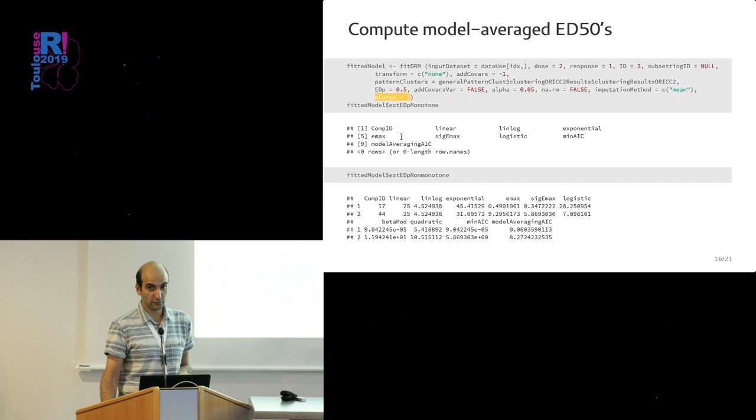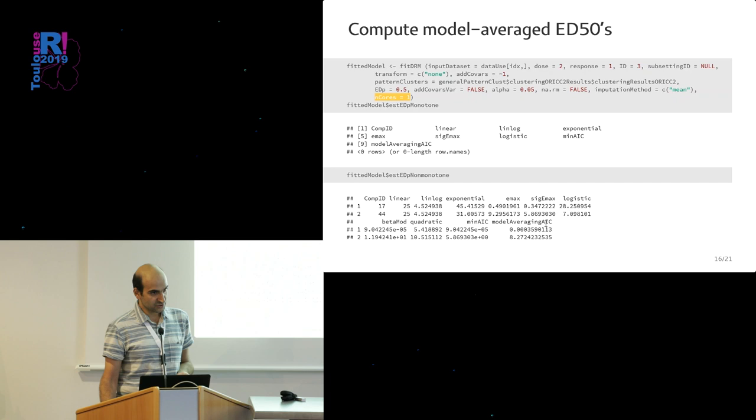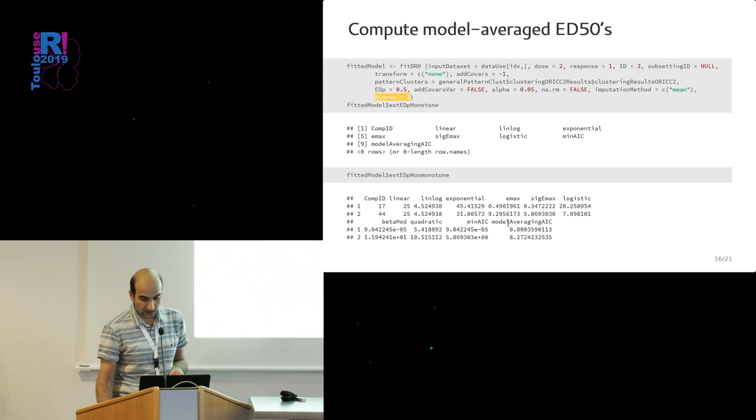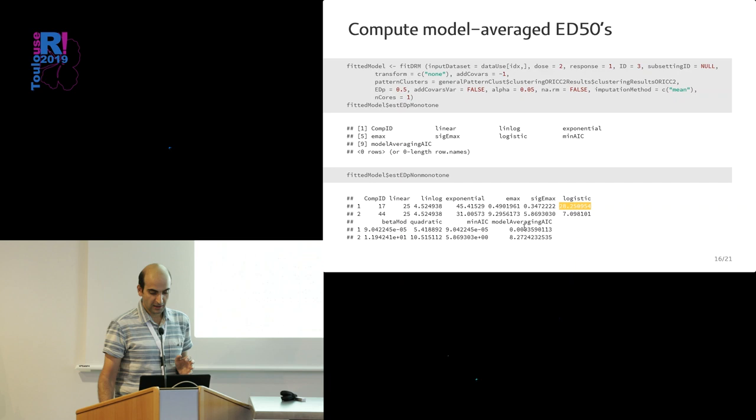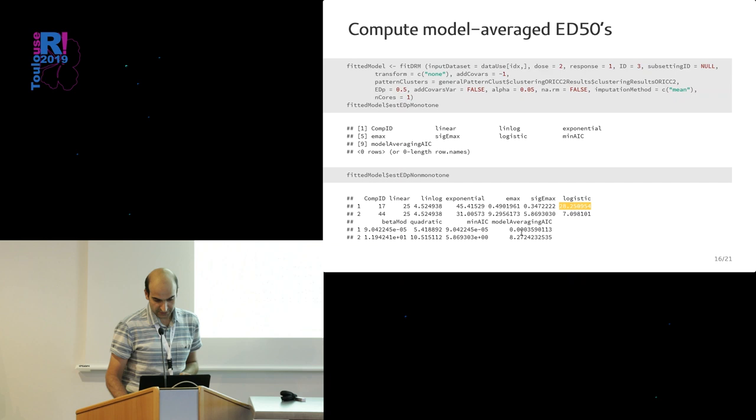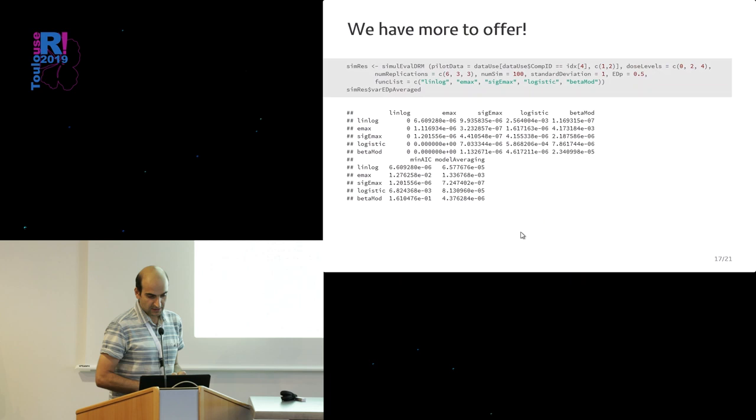What you get as a result is the estimated ED50 for the compounds with the monotone patterns, and non-monotone patterns. We had nothing monotone here. For the non-monotone ones, obtained from different models but also from model averaging with the AIC weights, and also with the best model—the model with the smallest AIC. One interesting thing here is that if you had to use the typical logistic, you would get a nice ED50 like 28, so that means no toxic, everything is fine. But model averaging gives you something close to zero. So the difference is really huge. These things matter, and these are points to consider.